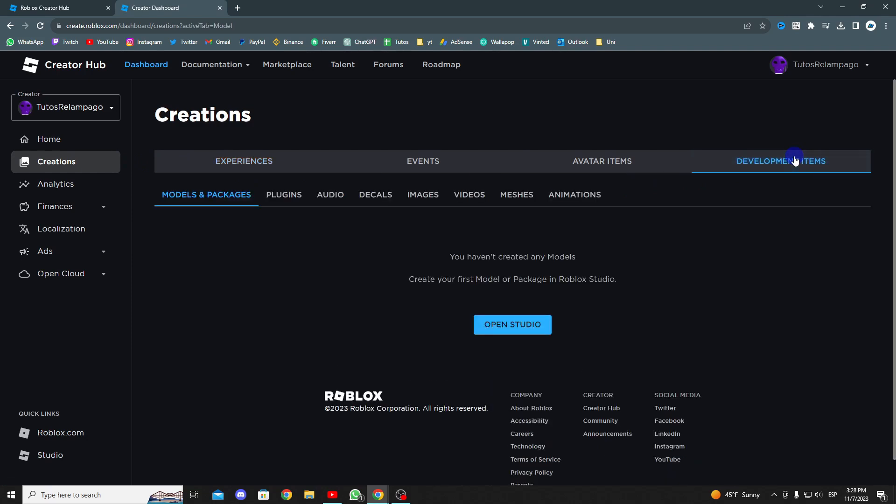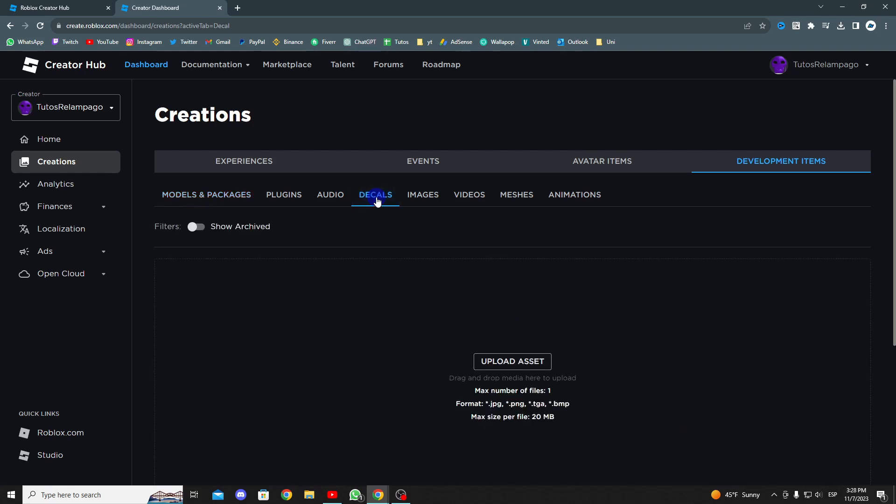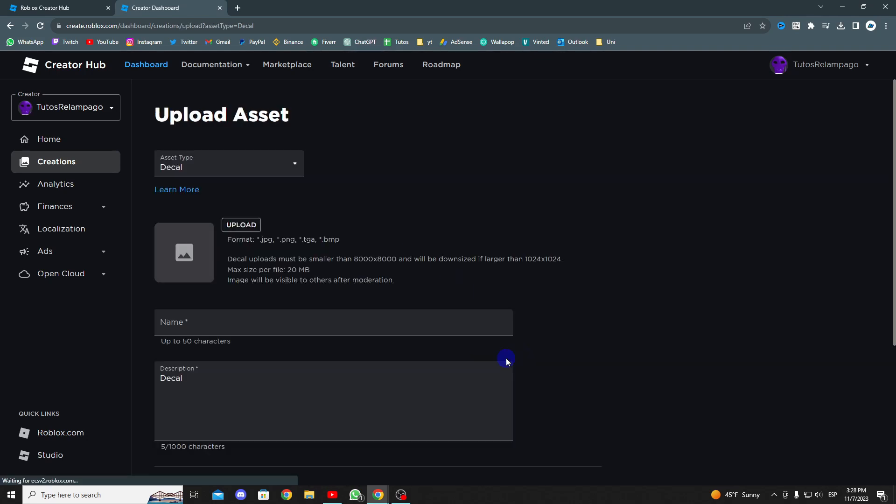When you get to the development items section, browse and find the decals section. Once you find the decals section, select it and choose the upload asset option.